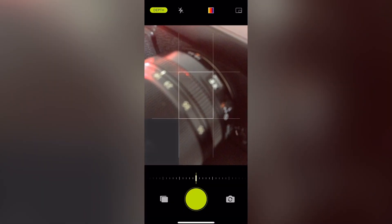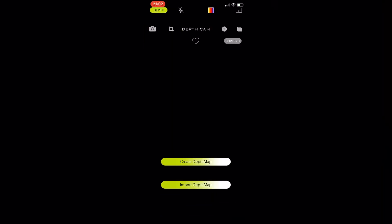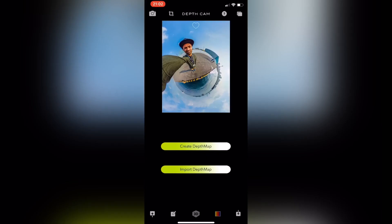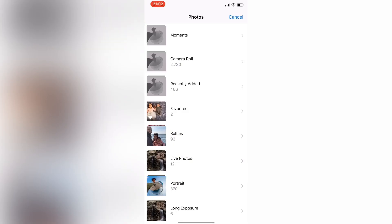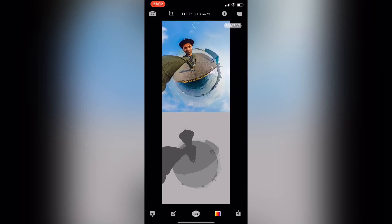The second application which I will be using is Depth Cam, to add this depth map to our image.